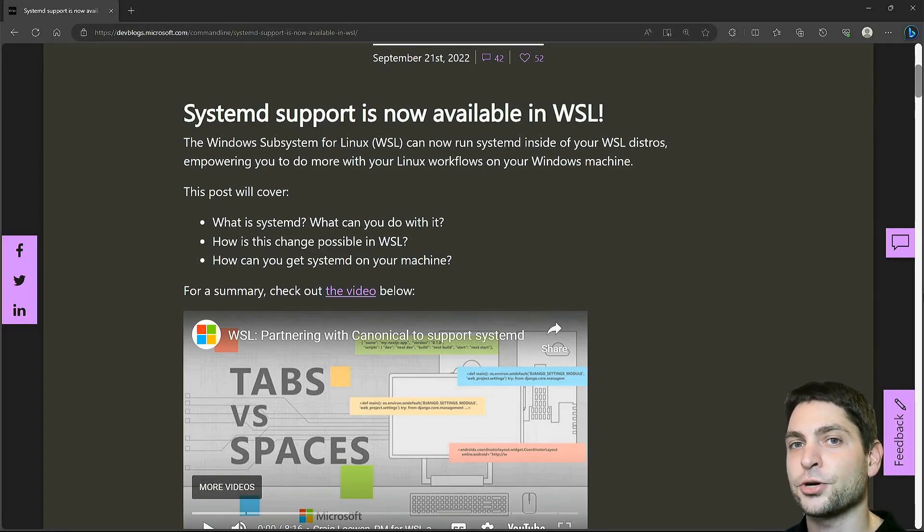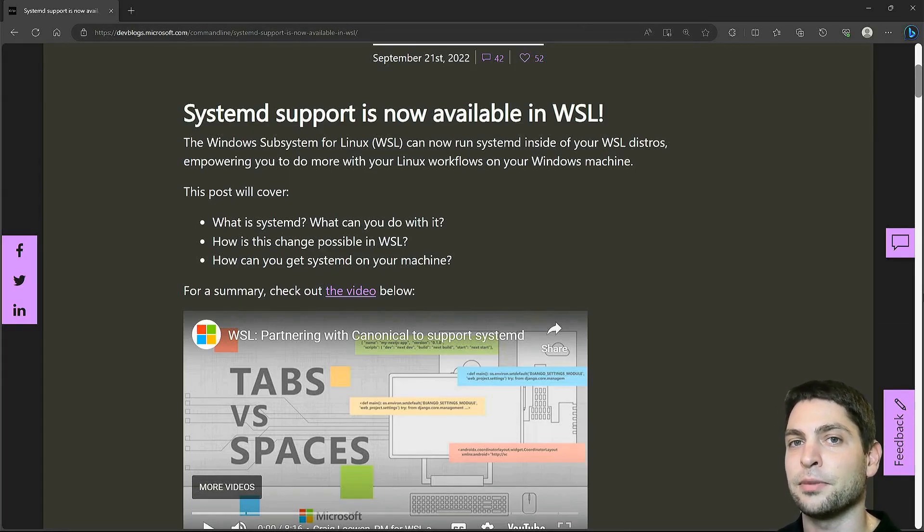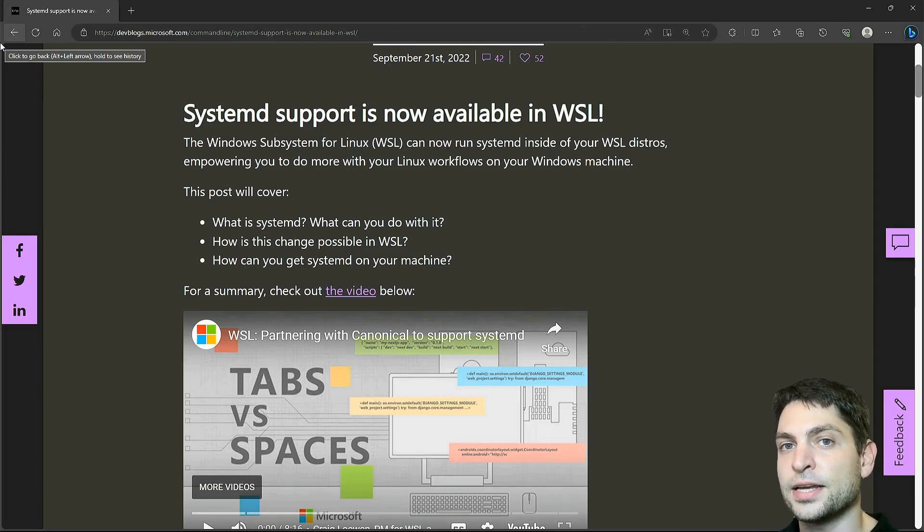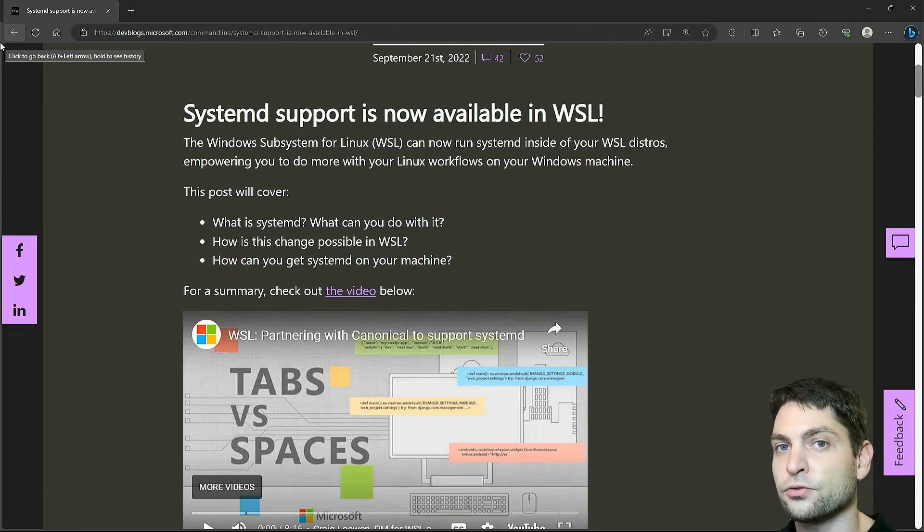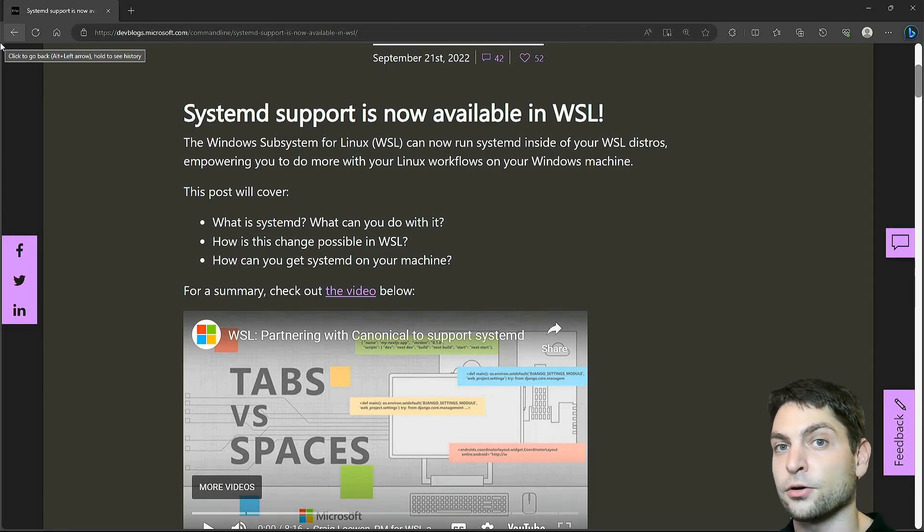In this video, I will show you how you can use Systemd in WSL. Systemd and its set of services initializes your system and it also monitors and controls other services that are running on the system.